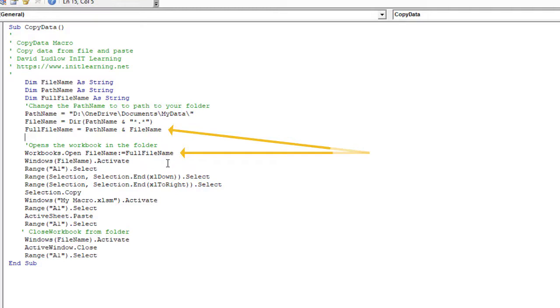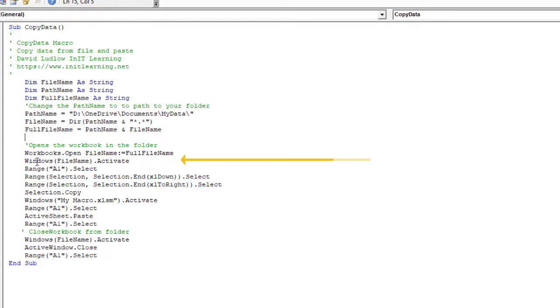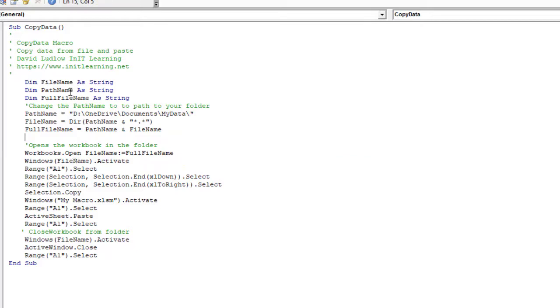So here I've got Workbooks.Open FileName equals FullFileName, so that gives the full file path so that it opens that particular workbook that's in there. Then we make that the active spreadsheet with Windows(FileName).Activate. So you can see wherever I'm using FileName, PathName, or FullFileName, that's coming from the bit that's read that particular folder.